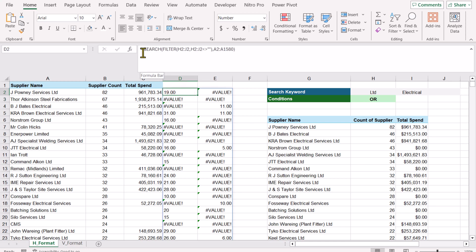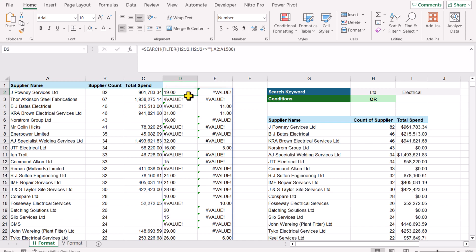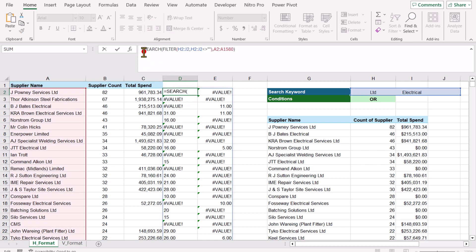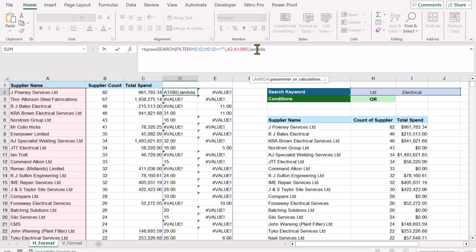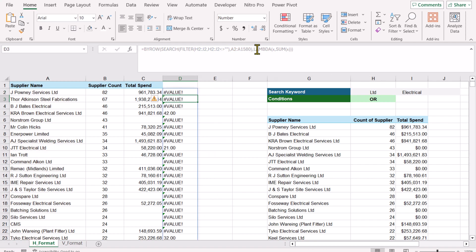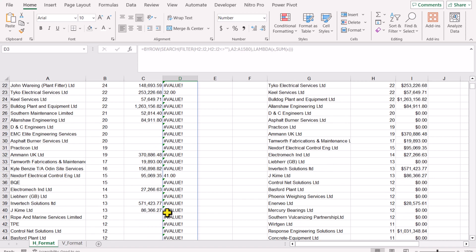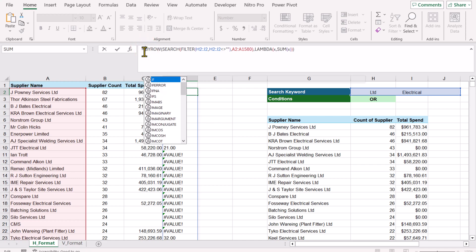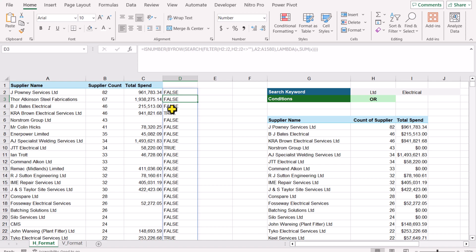This time we apply BYROW before IFERROR, because if any cell has a number and another has a VALUE error it will propagate the error. Write BYROW, open parenthesis, the SEARCH result is the array, hit comma, LAMBDA, open parenthesis, define parameter X, hit comma, SUM(X), close for LAMBDA, close for BYROW, hit Enter. Now we get a number wherever both keywords are found. Apply ISNUMBER — hit Enter and we get TRUE only when both keywords match.